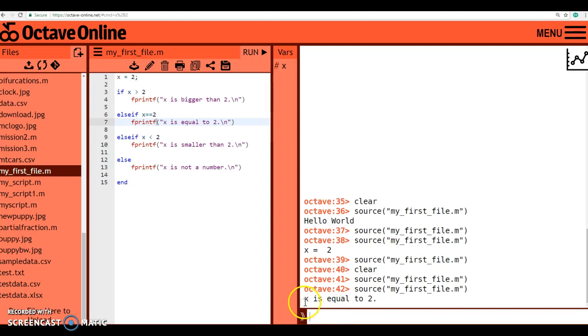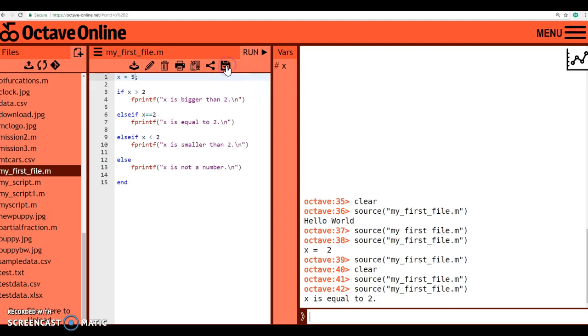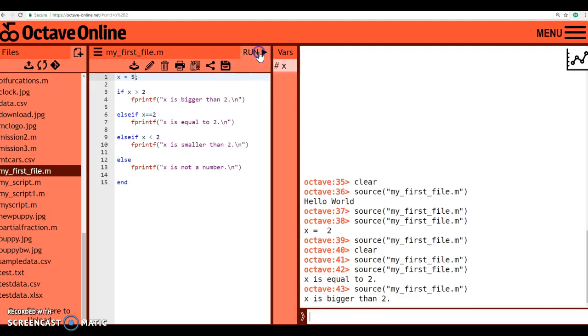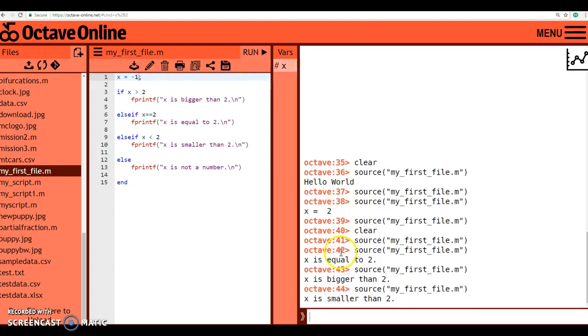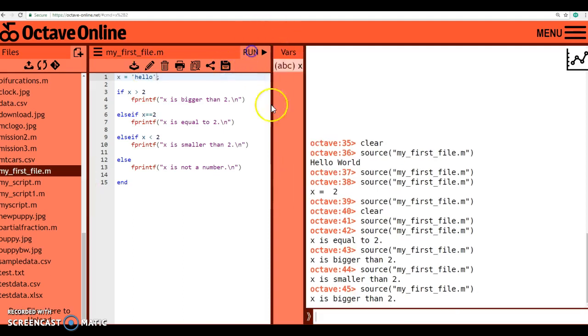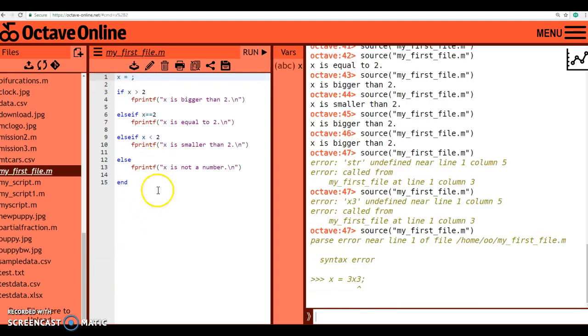Okay, so it did indeed output what I wanted it to output, which is that x is equal to 2. If I change the value up here, 5, let's say, and I need to save it before I run it again, x is bigger than 2. Okay, that's a true statement. What if x is negative 1? If x is negative 1, x is smaller than 2. Perfect. What if I type in x is equal to the word hello? Okay, I save that. I run it. It's telling me x is bigger than 2. Well, why is that happening? That could be happening because, let's see, I'm so used to using things like Python, where in Python you would definitely get an error.